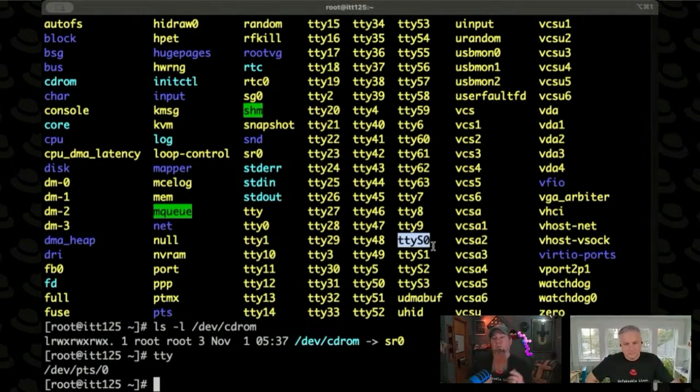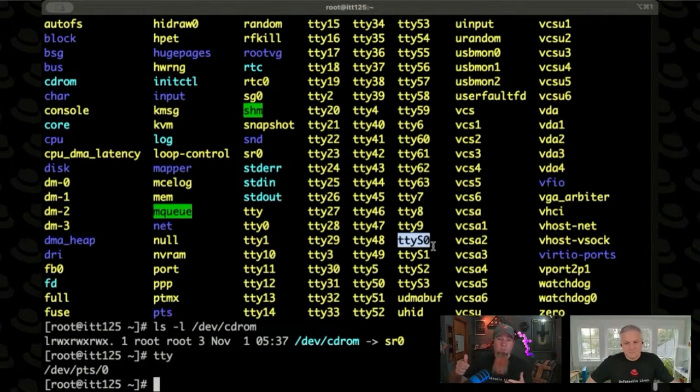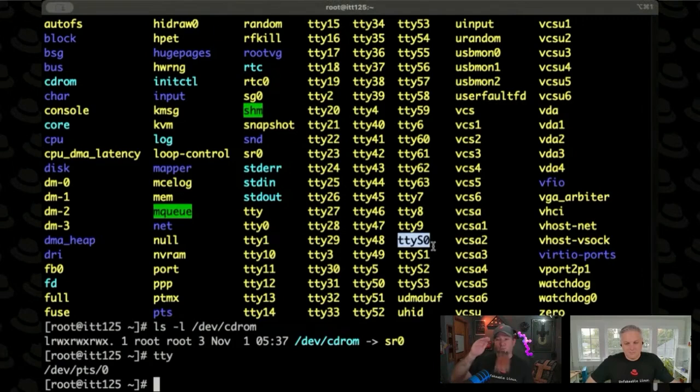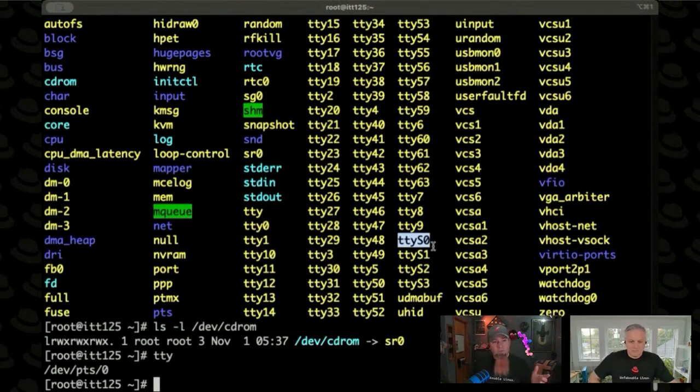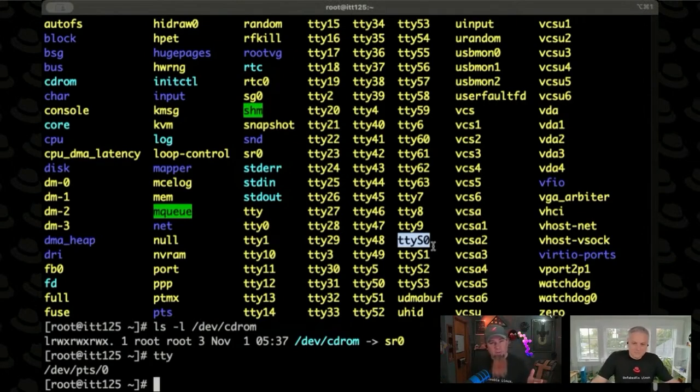There's also things like console connections to network gear that you might be using a serial port for. But you'll use a terminal emulator to connect to that serial port. Or in a Linux world, you can literally just use like cat. Was it cat? No.